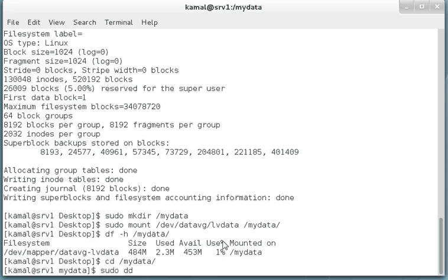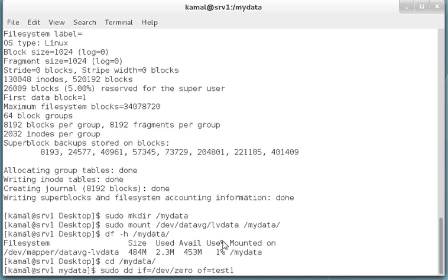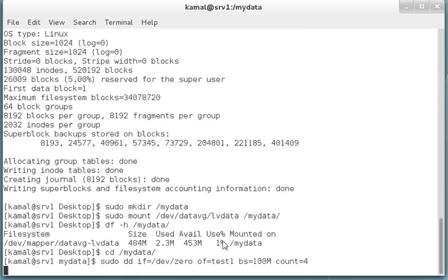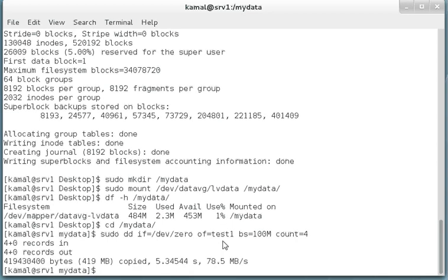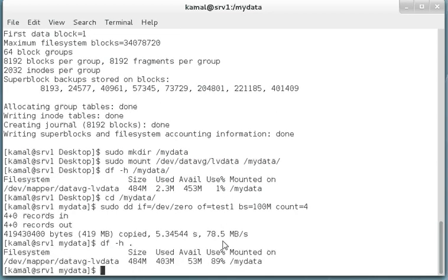We'll use dd with input file equal to slash dev zero, output file to test one, block size equal to 100 meg, and count equal to four. 419 MB data is written to this drive. We can see 403 MB is used and 53 meg is left.